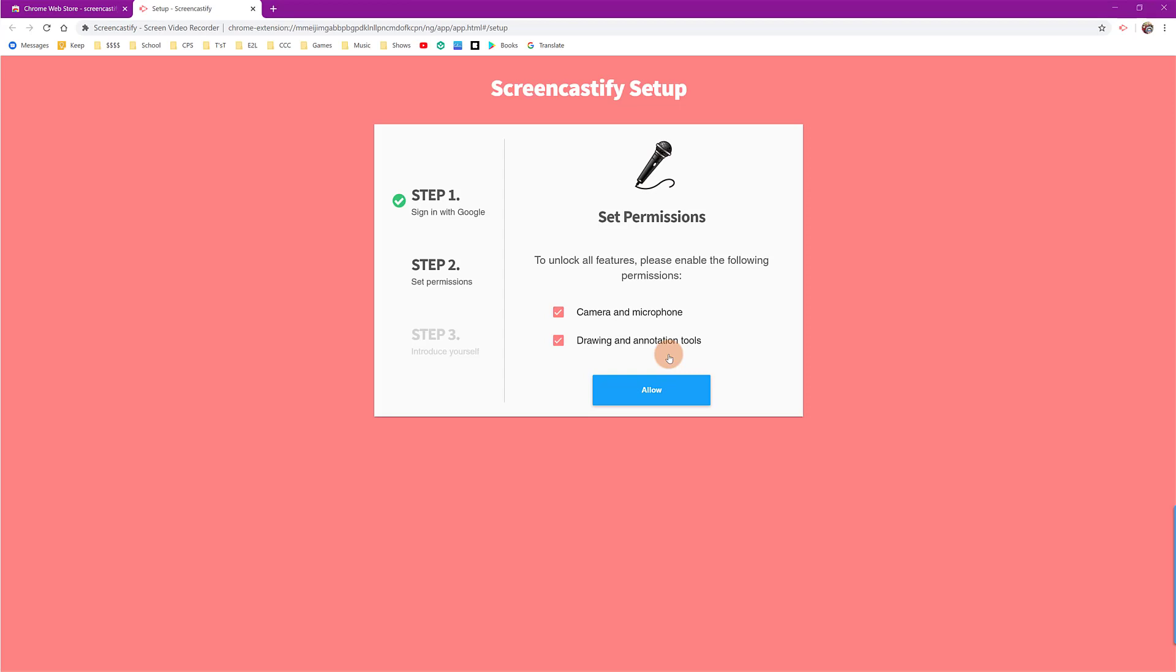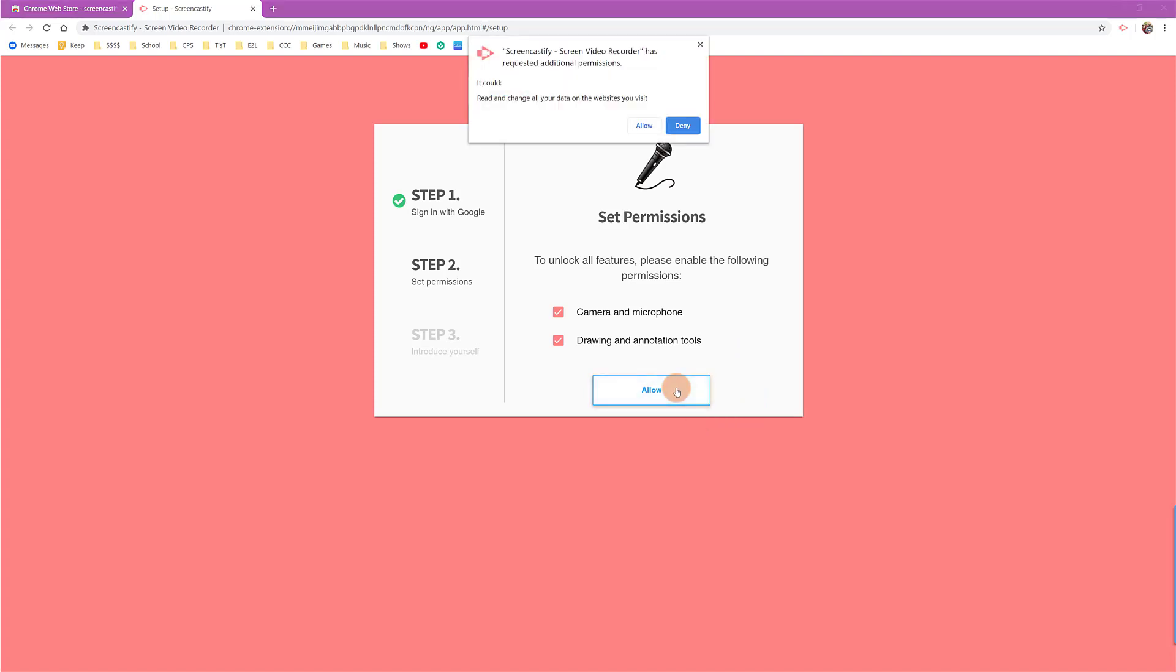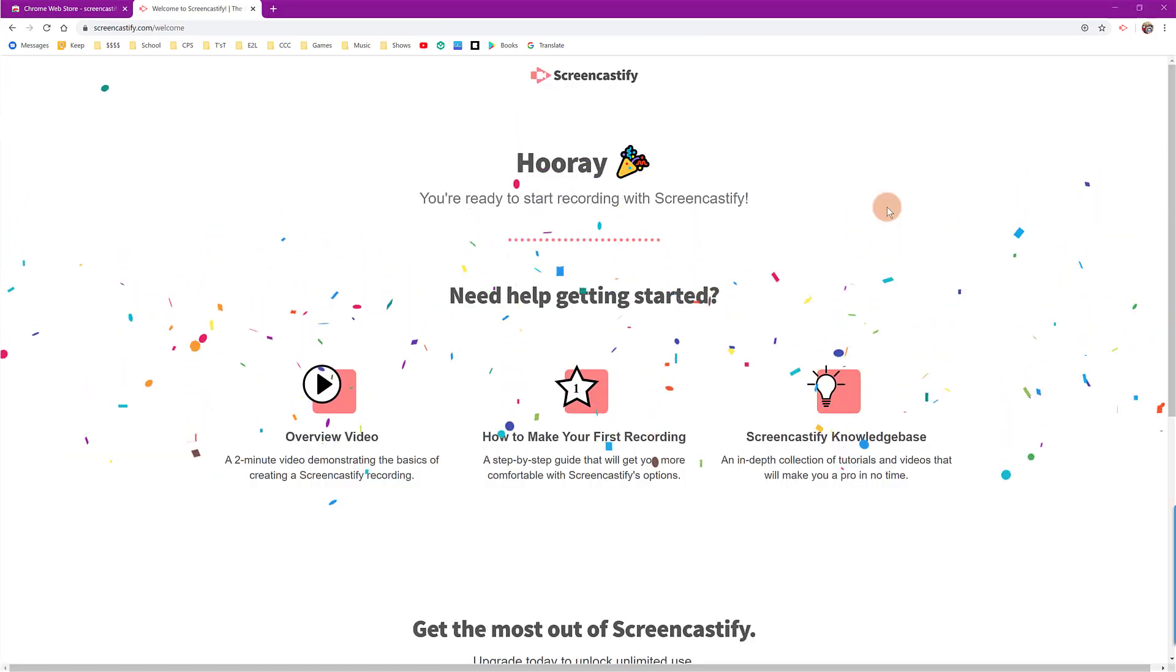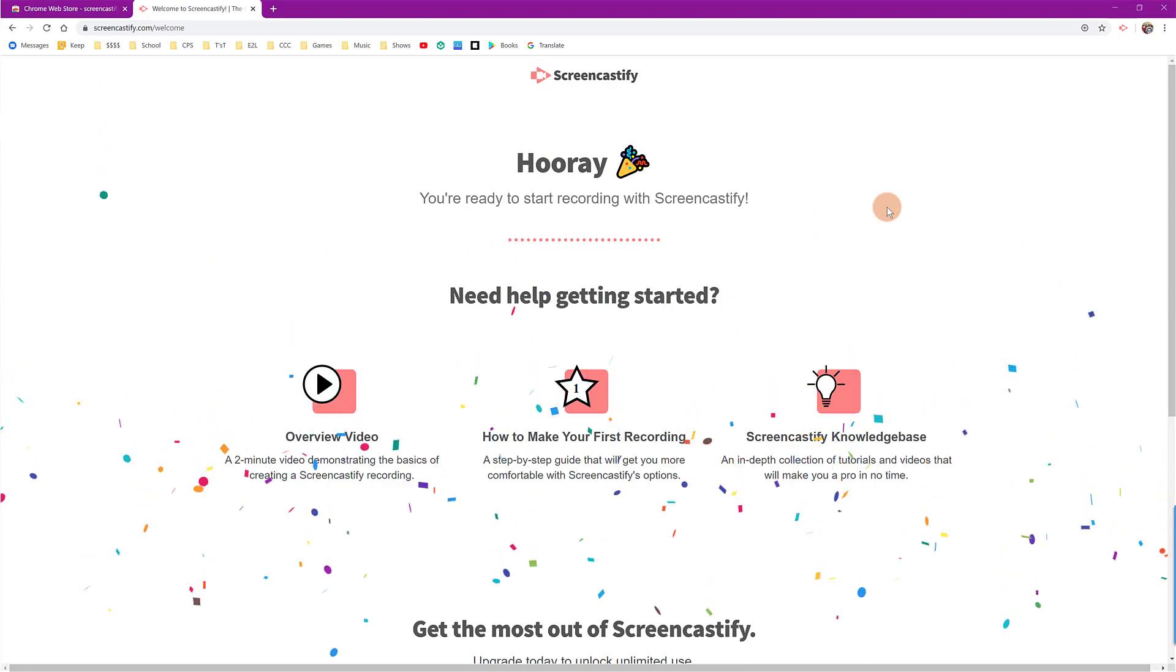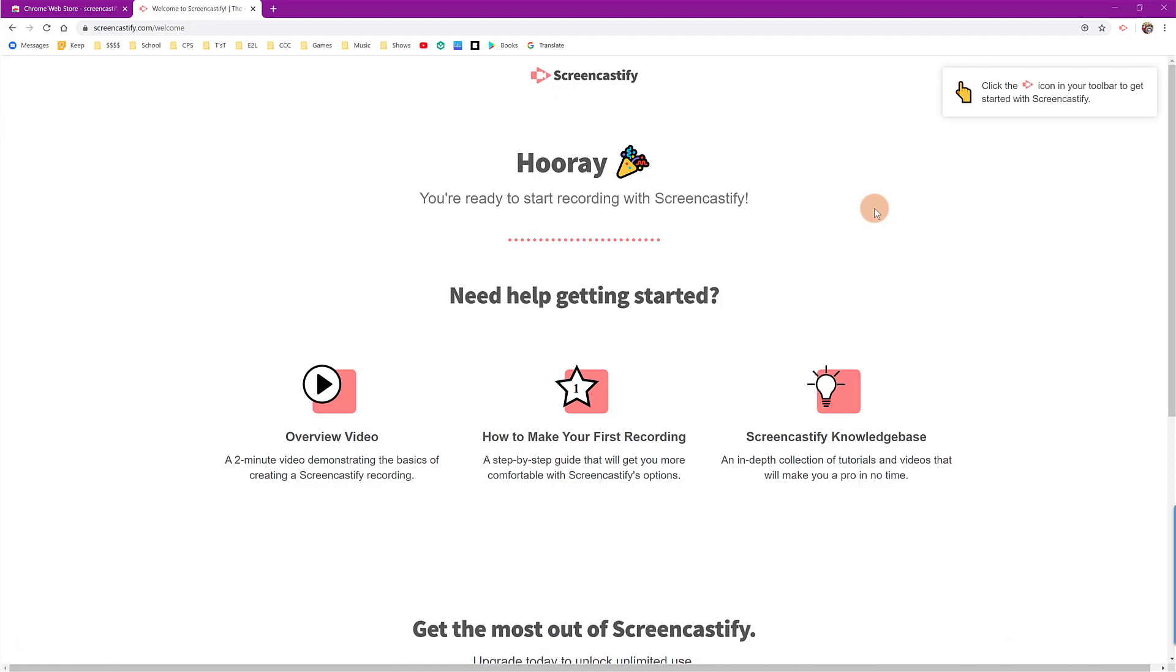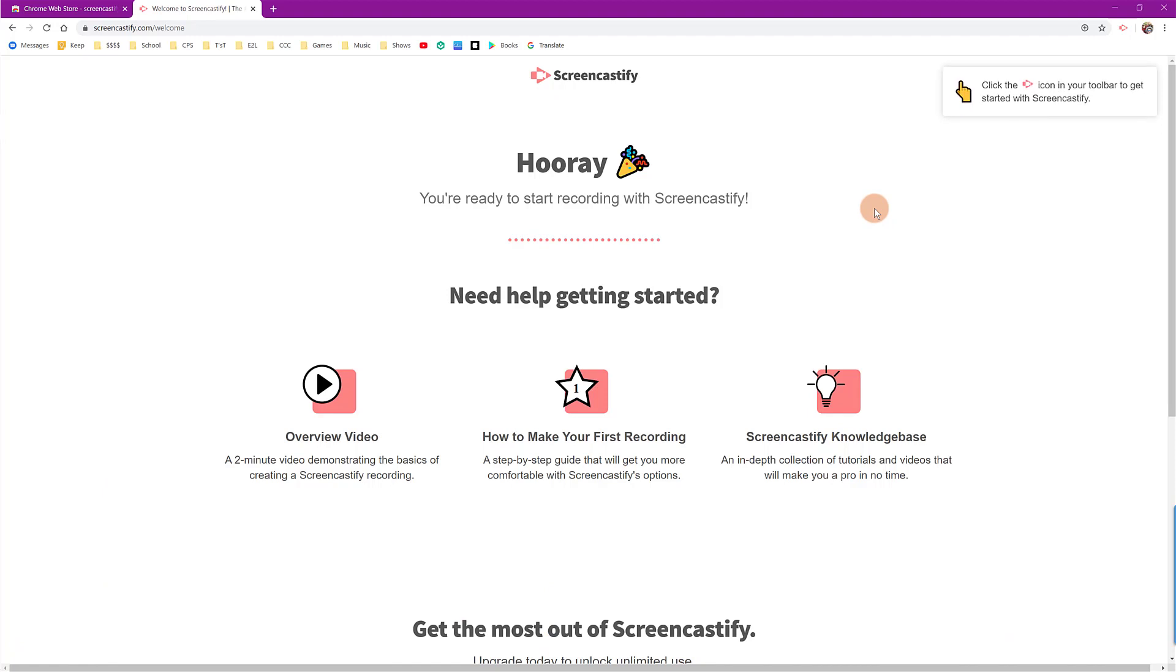You need to set permissions and you can give this permission to capture your camera and your microphone and then also permission to draw and annotate anything that you want to on the screen as you're recording. You can click allow and hit allow. Once you've gone through that process, you are now fully logged in to Screencastify, which means you can use this to start creating a video that's recording your voice, your camera and also your screen.